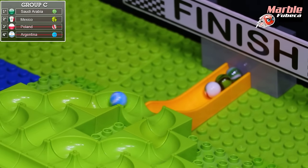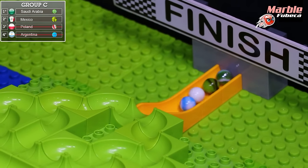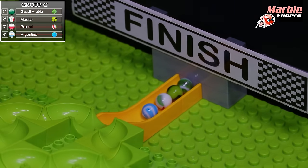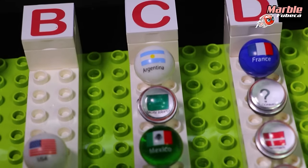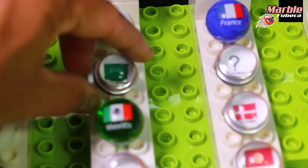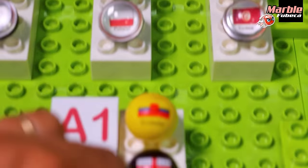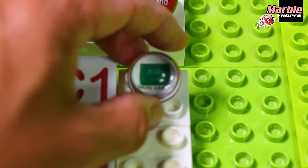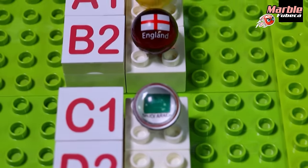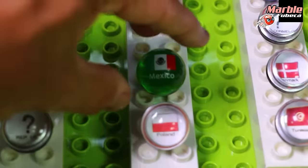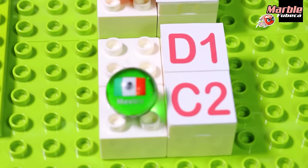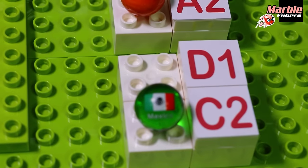Argentina slowly makes their way down to the end of the course — definitely not a very good performance by Argentina today. Saudi Arabia will advance going in the C1 position, they'll be going against the D2 position — the second marble to finish in Group D. Mexico will be going against the marble who finishes first in Group D, and they are in the C2 square.